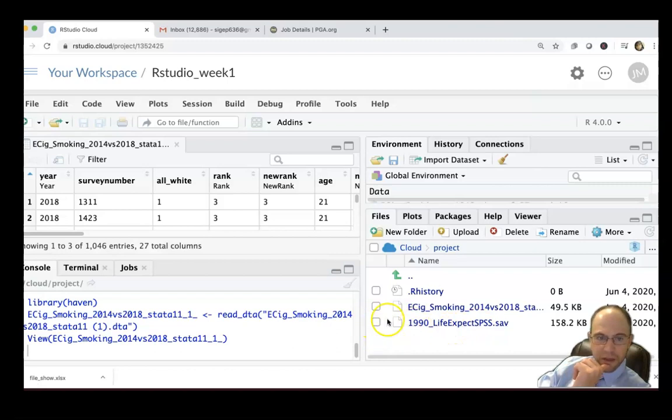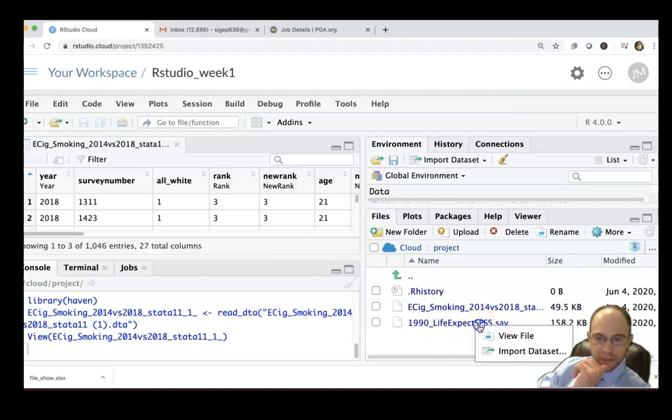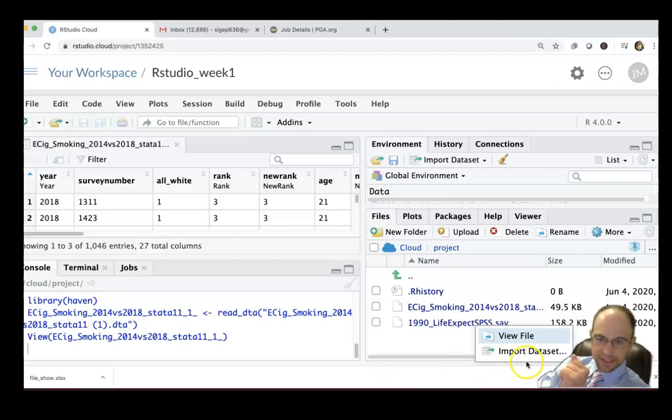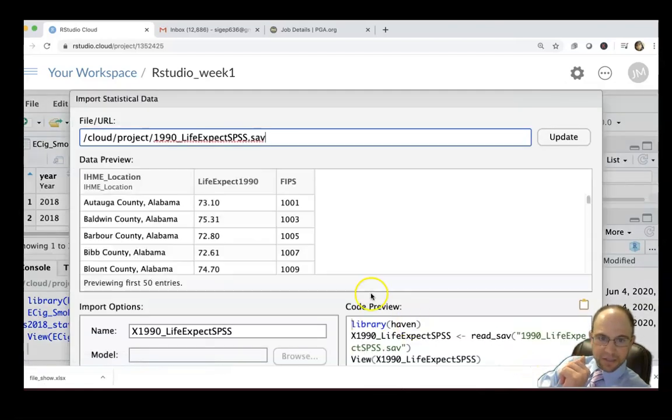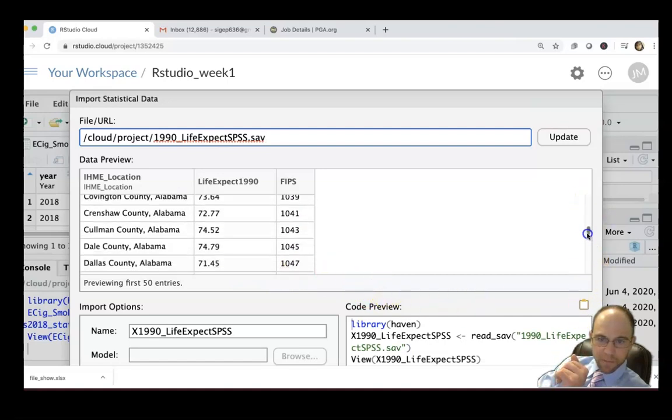Now it's there. I've imported it already but I have to do something else with it. If I click view file it's not going to work. It's going to try to open it on my computer with SPSS. I need to import the data set, so when I do it, it shows me the first 50 entries and there they are.